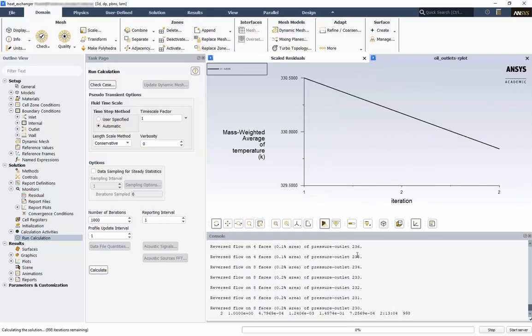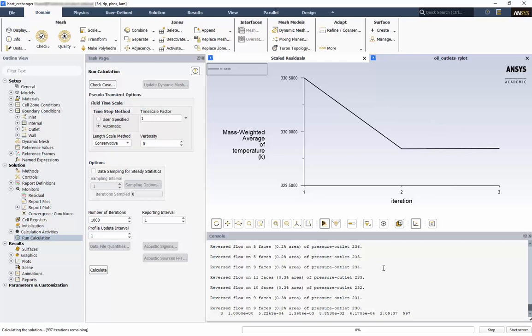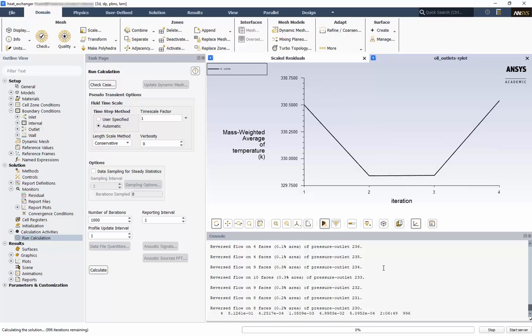In the console, we can see we have reversed flow on a few faces. Eventually, this should resolve itself, and we should no longer see any reversed flow. But this is the reason we set the outlet boundary conditions.